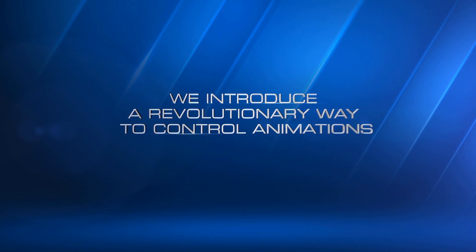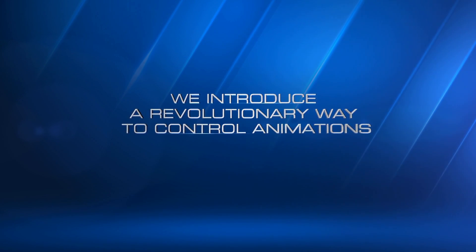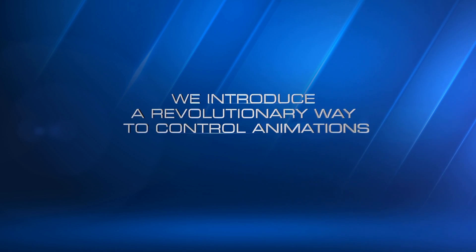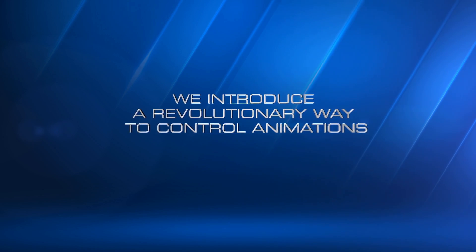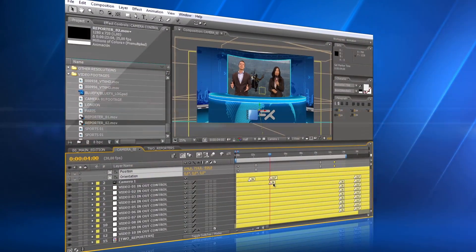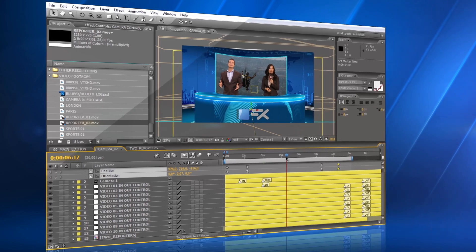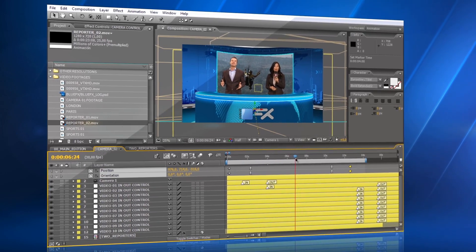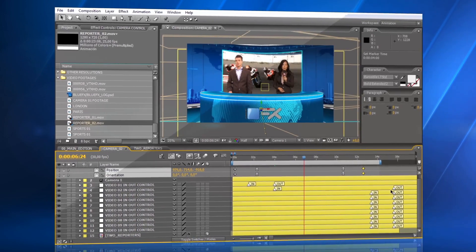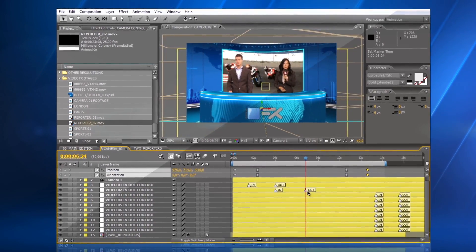We introduce a new, revolutionary way to easily control animations in After Effects. In this template, you can change the timing of the animations, moving just two marks.